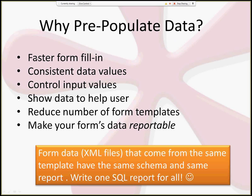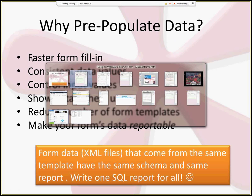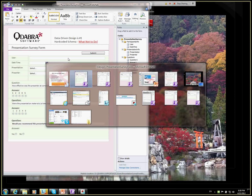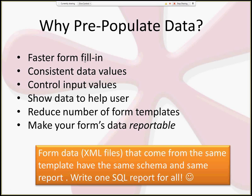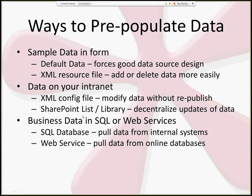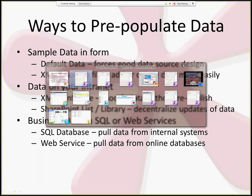Pre-populating data is important not just for data-driven design, but also to reduce the time it takes users to fill out the form. When you pre-populate data, you control which values they can choose — in the case of a quiz, you're controlling the questions asked. The first place to start here is with default data. I'm going to talk about default data and show you how that works with this form.